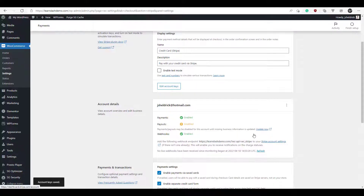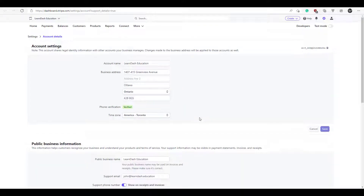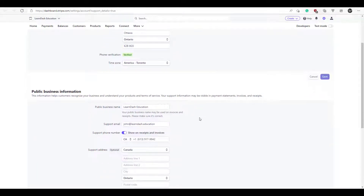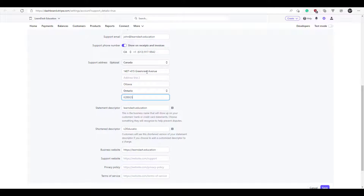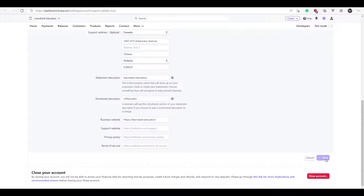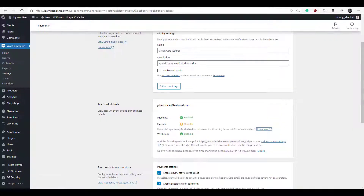It's saying that we are missing some business information, so we're going to update that now. Click Save. That's saved. Now we can go back to WooCommerce, and we're ready to set up a product.